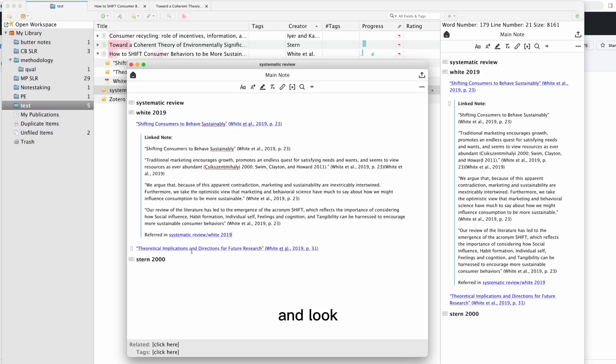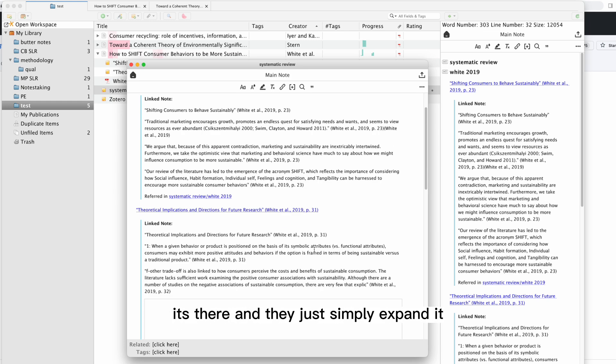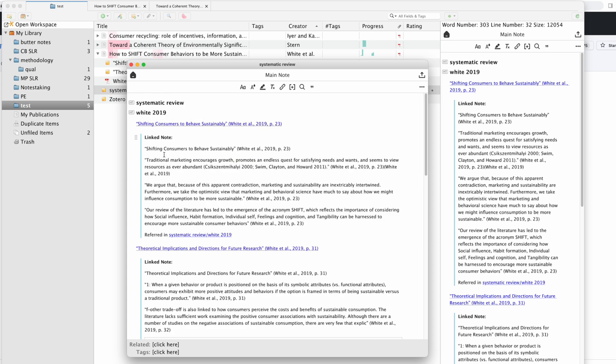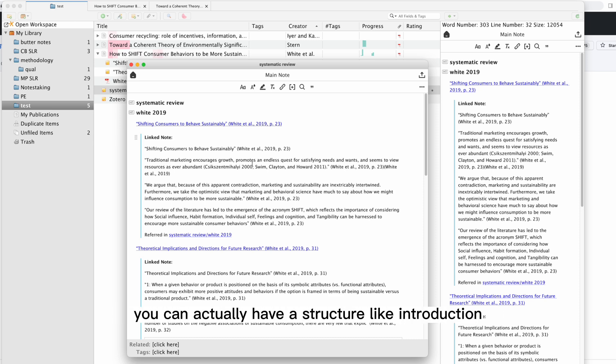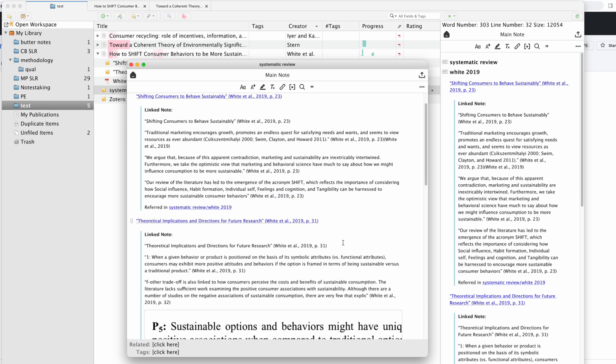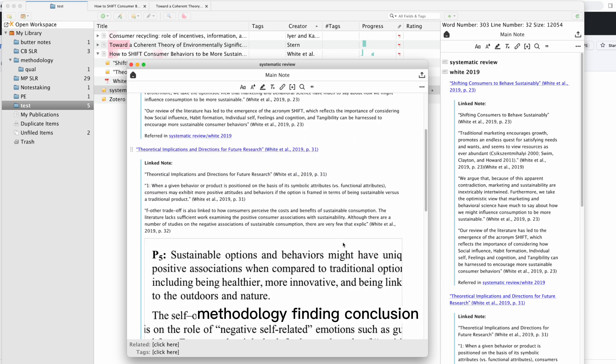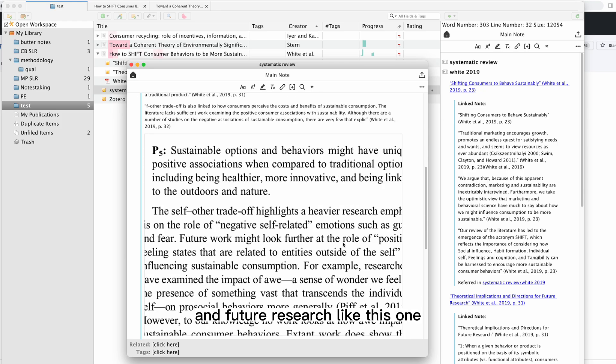Look, it's there. Then you just simply expand it, so that is your summary. Or you can do whatever you want - you can actually have a structure like introduction, literature review, methodology, findings, conclusions, and future research. It's very convenient to use.